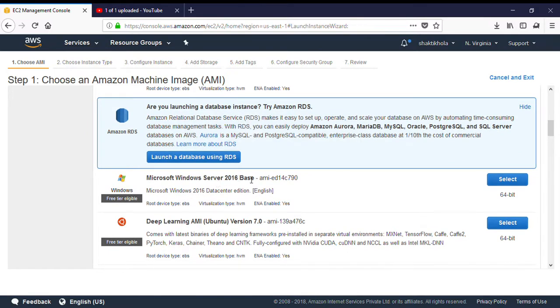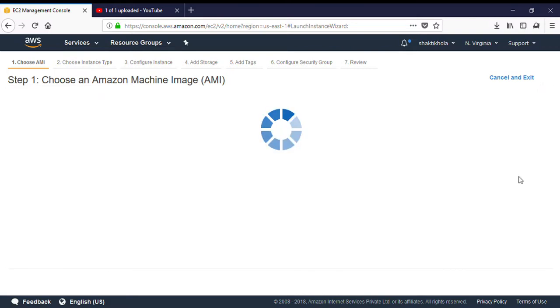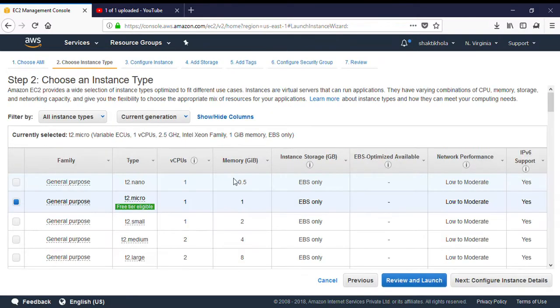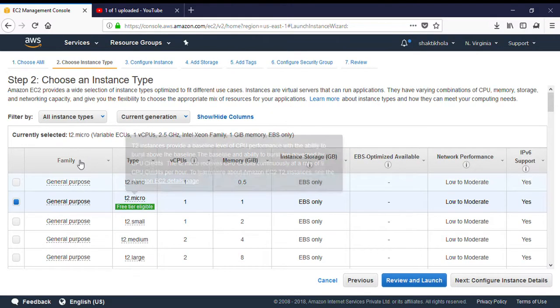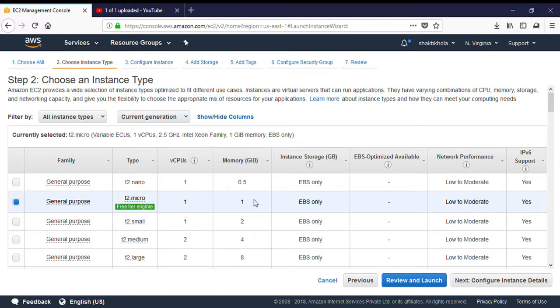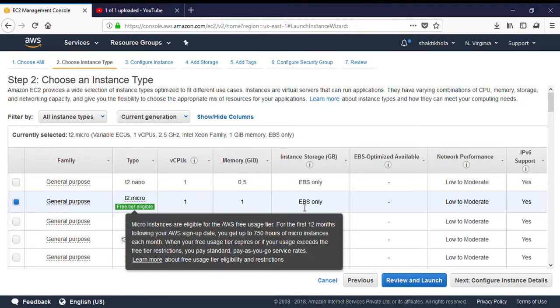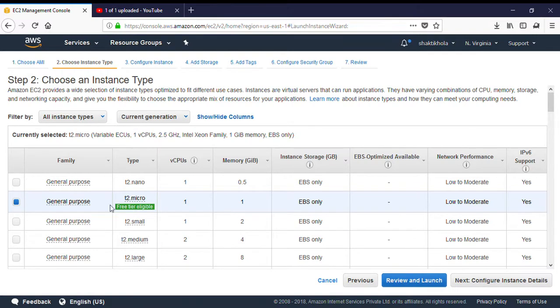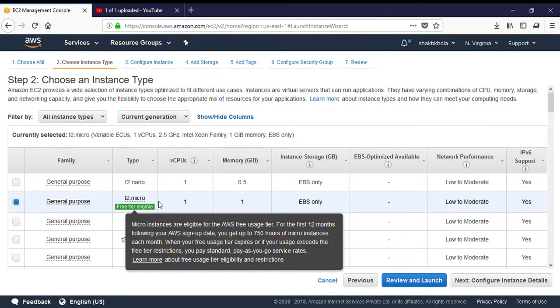This is the instance type. What kind of instance type the user wants to select. Basically, instance type will be depending on the requirement, what is the user's requirement.